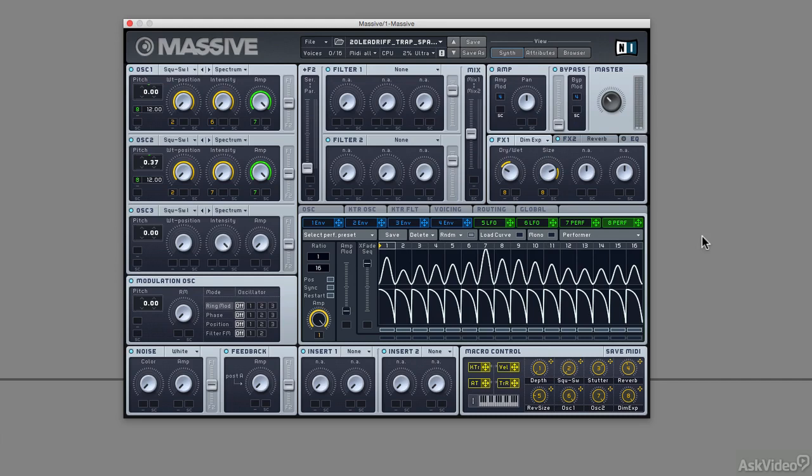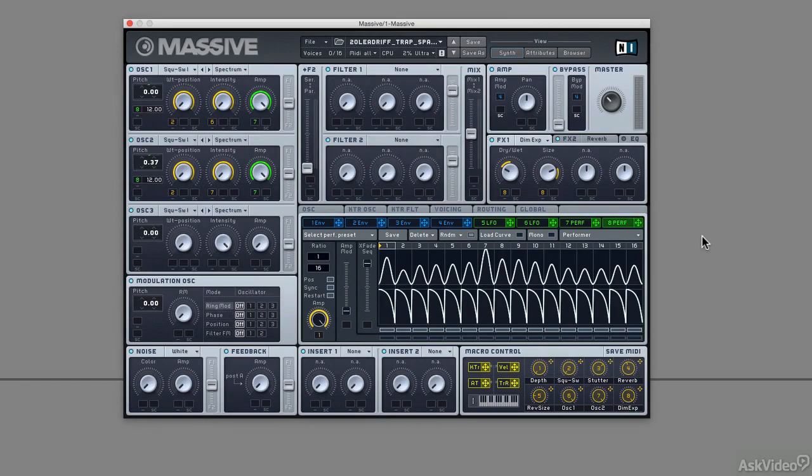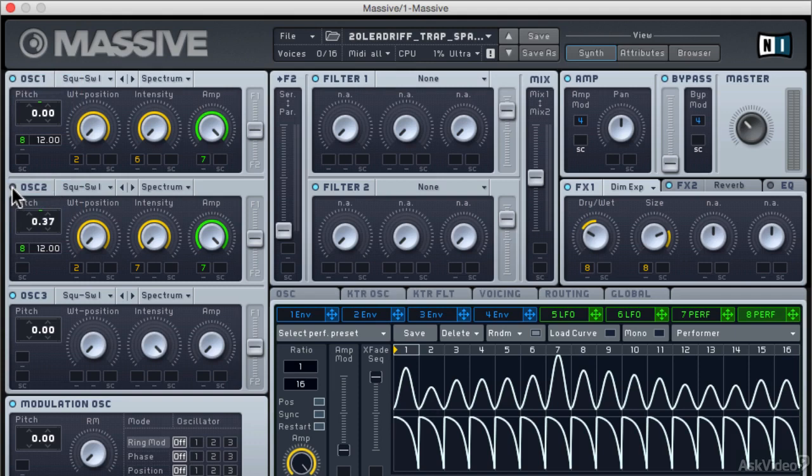First of all, there are two oscillators in play. Oscillator 3 looks like it's turned on, but in fact the amplitude is set to zero, so oscillator 3 isn't doing anything. Oscillators 1 and 2 are square waves, and they're also detuned. You can see oscillator 2 is detuned 0.37 of a semitone away from oscillator 1.